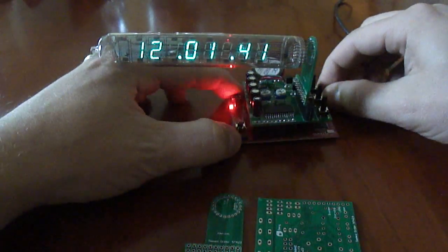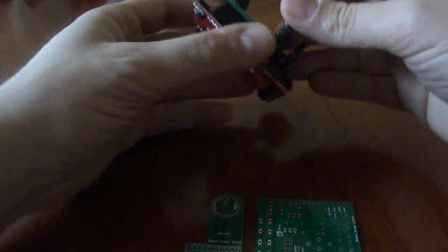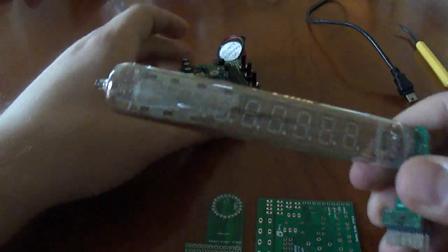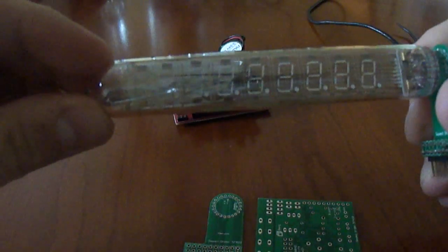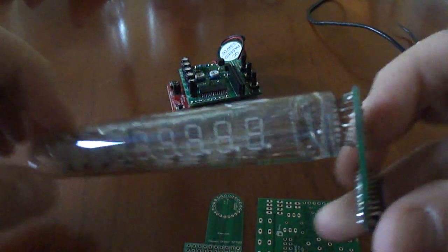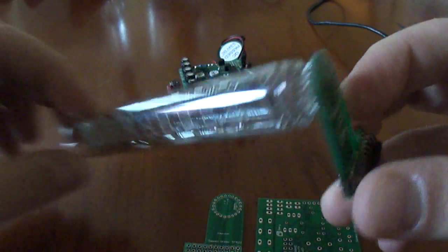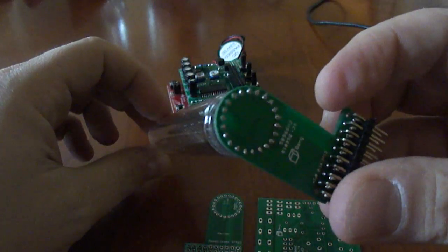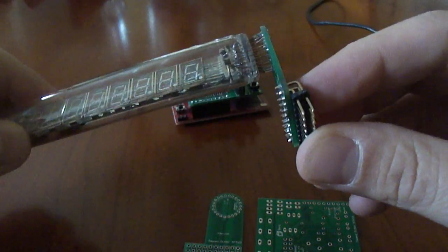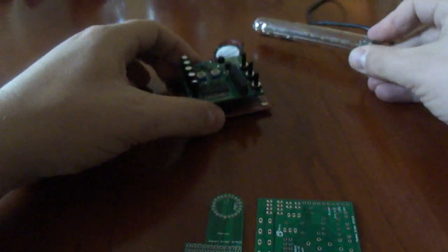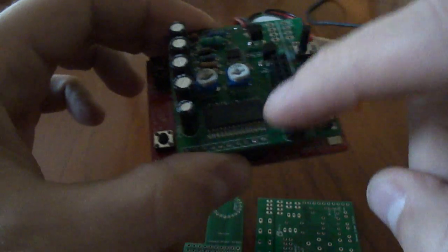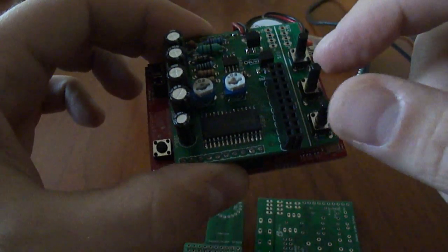I'll go ahead and pull the power out and just kind of show you the pieces. This is the tube itself soldered into the extension board with some right angle headers that plug into the headers right here.